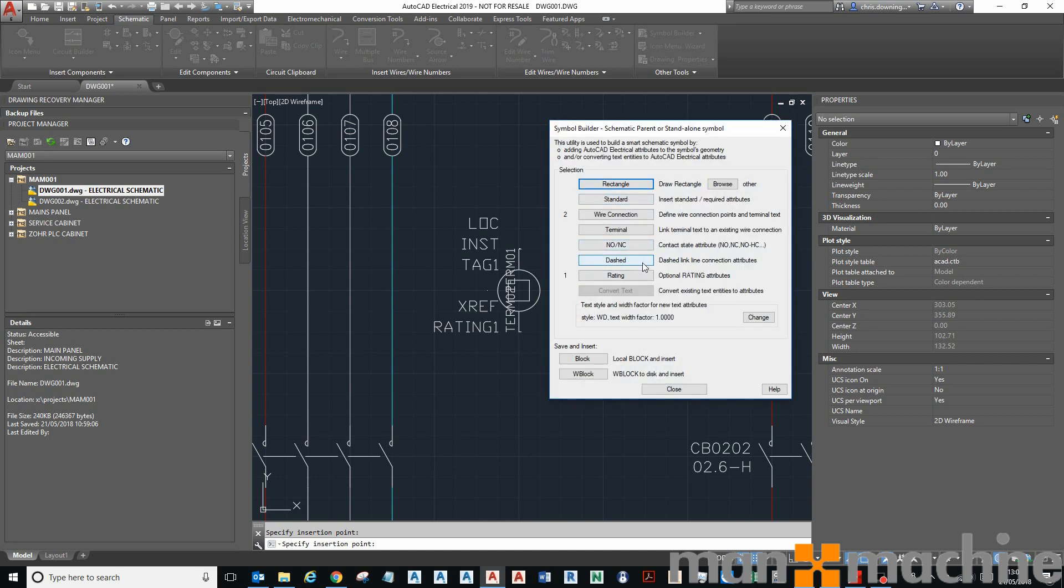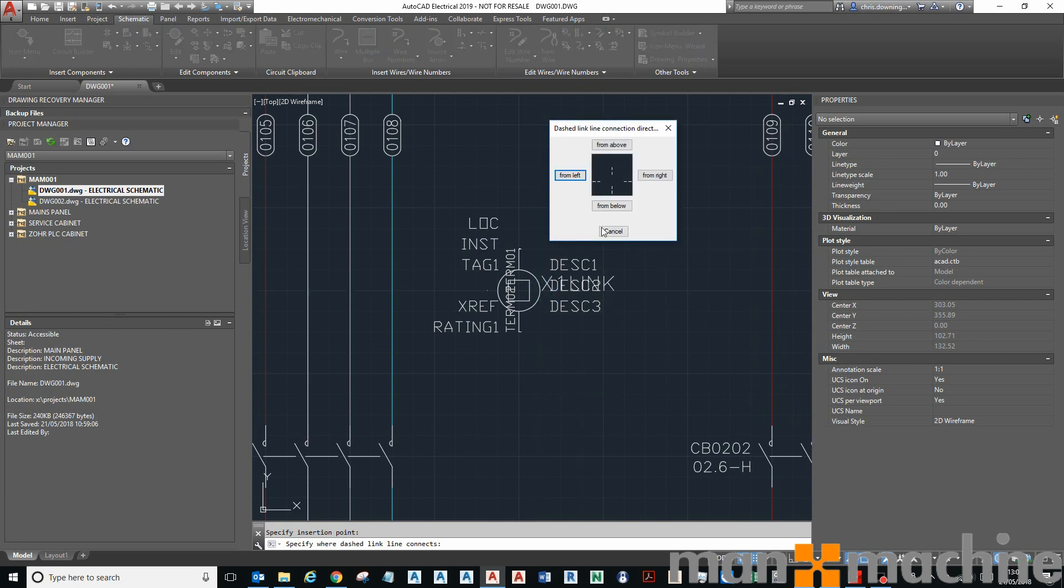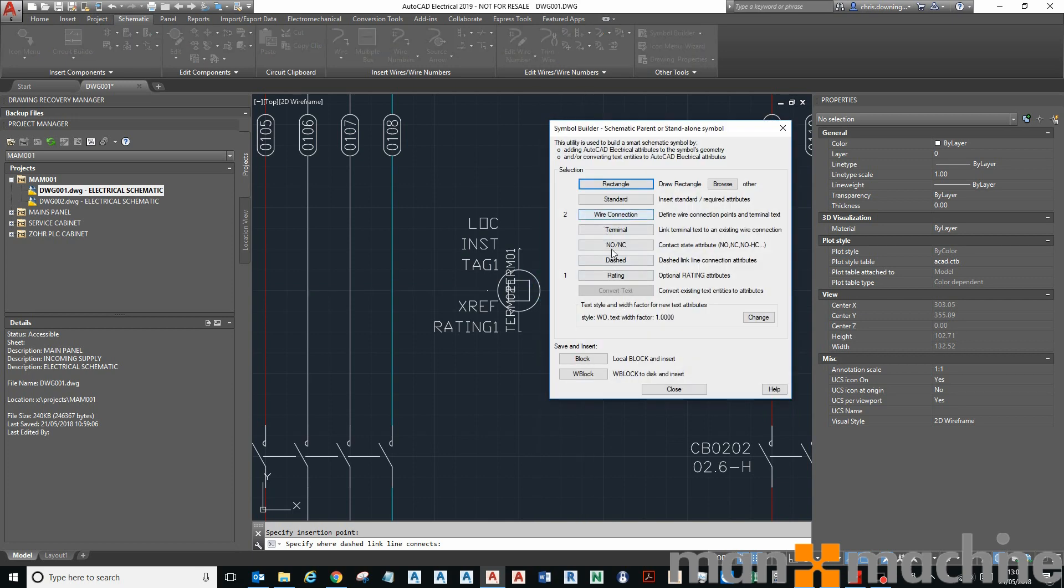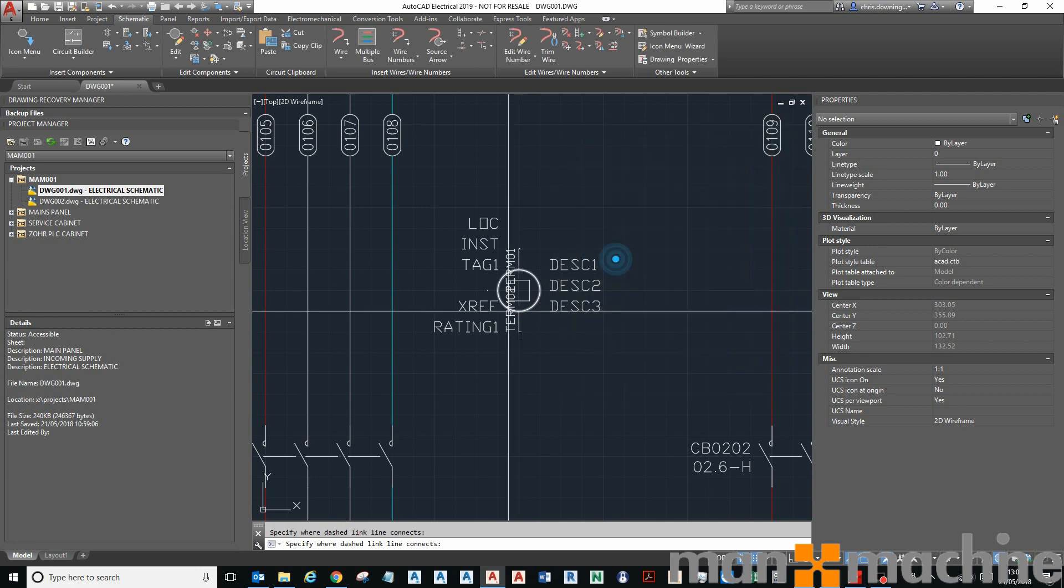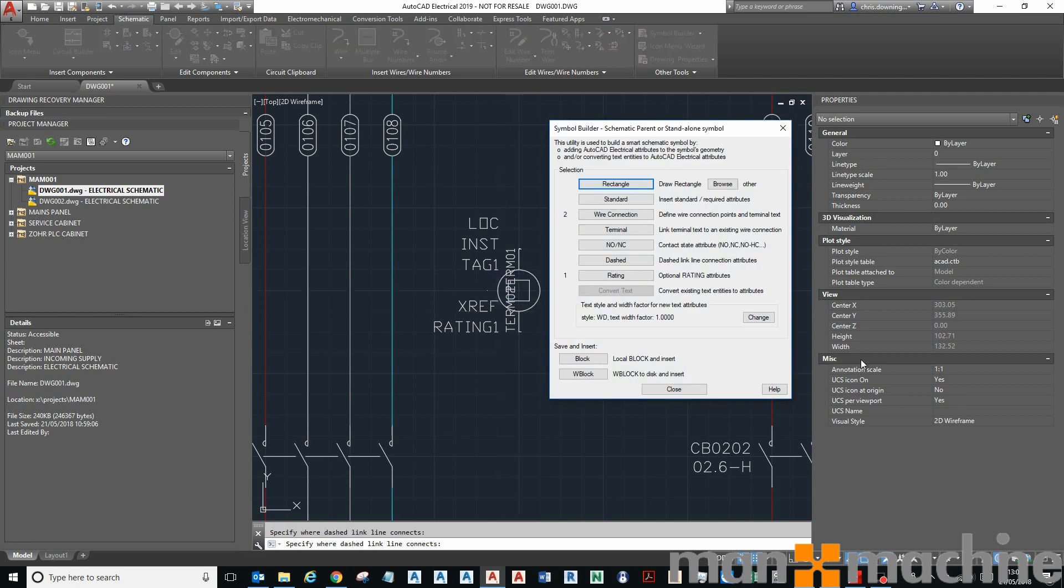In some cases, back to the menu here, you might want to put link connections on there as well, so you can link it to a coil. So this one's a connection from the right, and then this one will be a connection from the left. And that should be that.